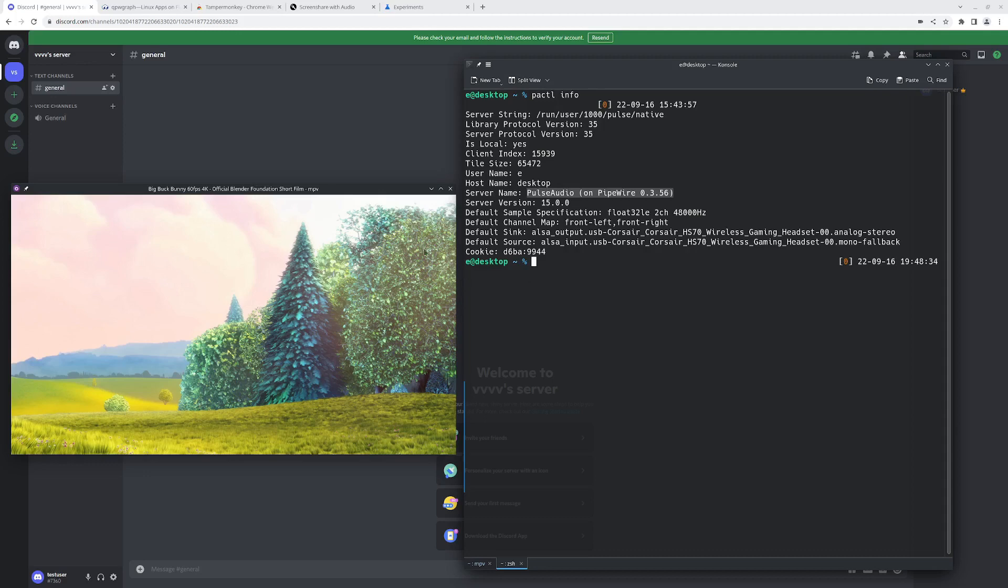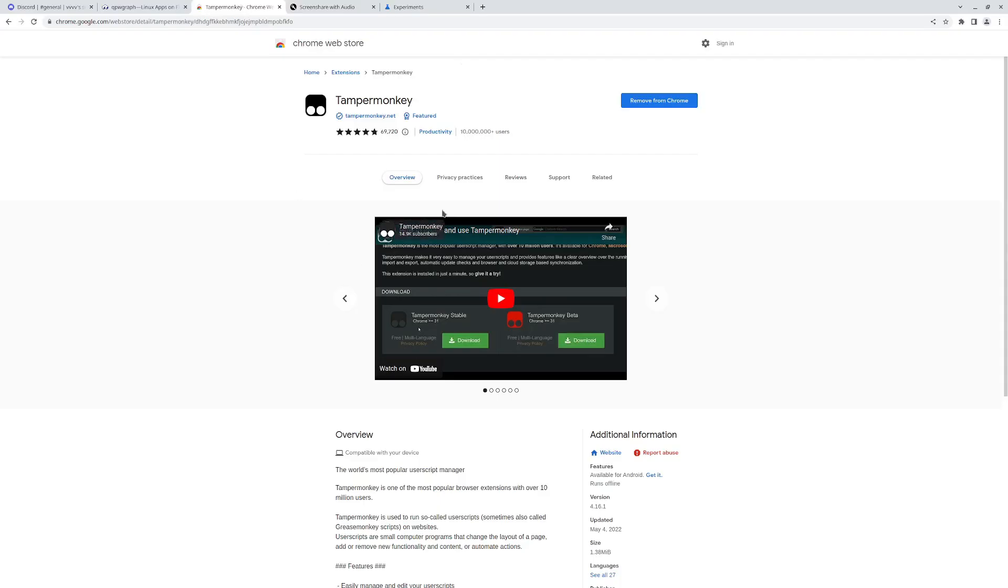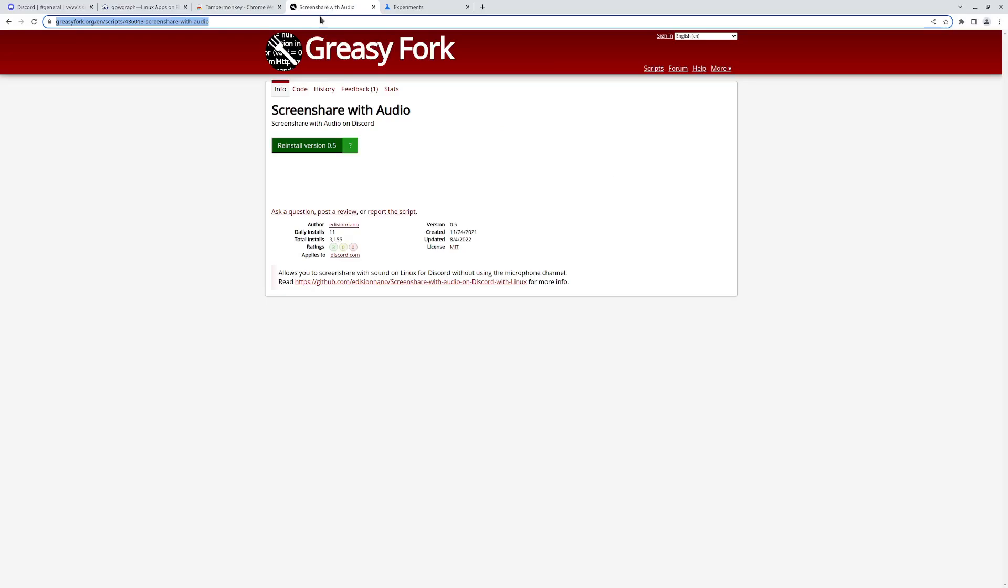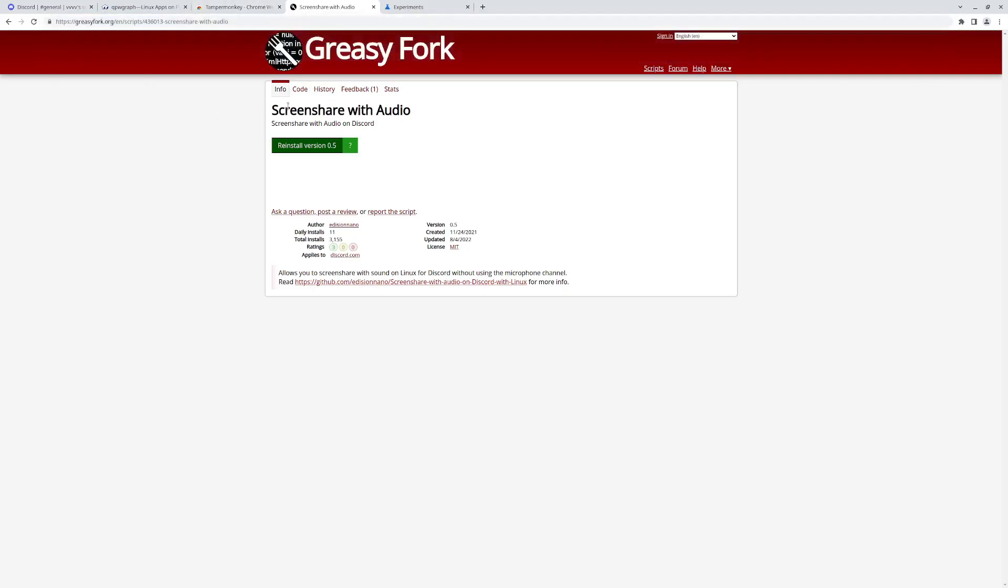Secondly, you'll need to use a Chrome-based web browser. In this case I'm using Google Chrome. Chromium should also work. You'll need an extension that lets you run user scripts, like tampermonkey is one example, and you'll need this extension screen share with audio. I'll put a link of this on the description of the video.